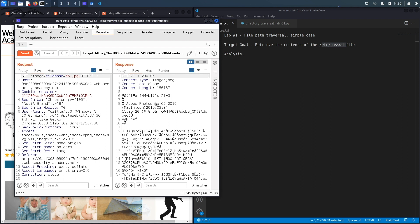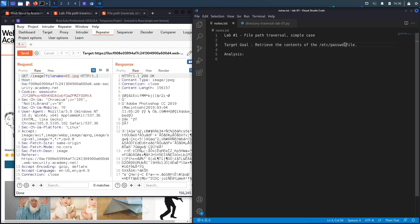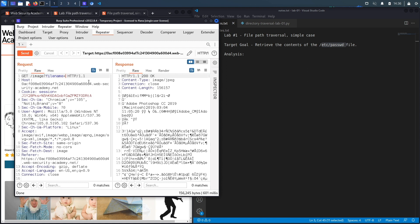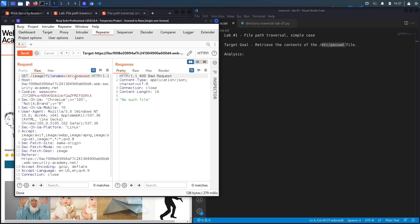Running as root would mean we could read any file on the system, including sensitive files that could have hashed passwords. In most cases the app runs as some kind of web daemon user with very limited privileges. To test for path traversal, we're going to try to access a world-readable file — one accessible by anyone with access to the server — and that file is going to be the passwd file. First, we'll see if it accepts absolute paths, so we'll say /etc/passwd and hit send. It says no such file.